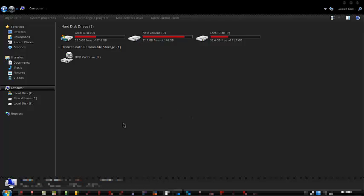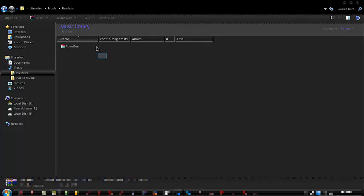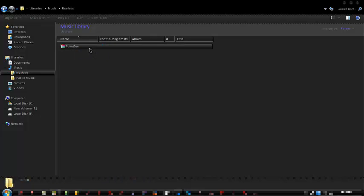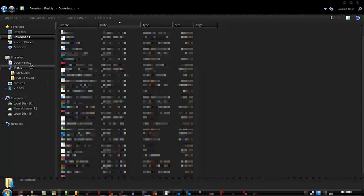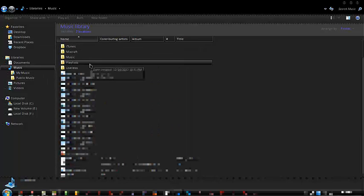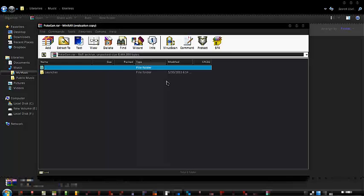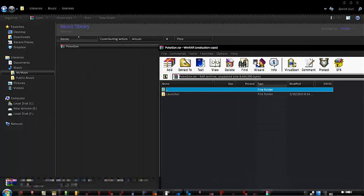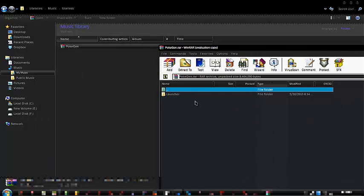Probably evident from the title. So first steps first, you got to go to the place where you've downloaded the Pokemon Generations RAR file. It's probably going to be in your downloads, but not for me. I put it into a place called useless because that's what I like calling my folders.